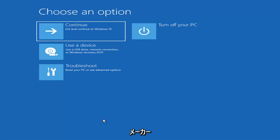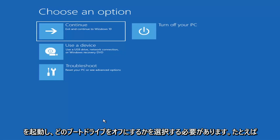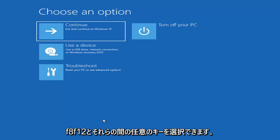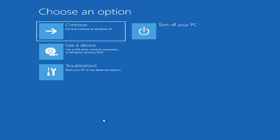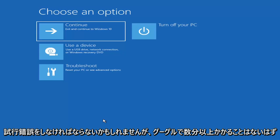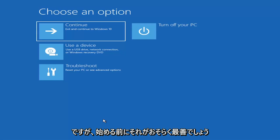Depending on the computer manufacturer you'd have to tap a different key on your keyboard in order to launch that boot menu and select what boot drive you want. It could be anything between the Escape key, F2, F8, or F12 — those are the function keys on the top of your keyboard. You may have to do a little trial and error, though it shouldn't take more than a couple minutes. Googling it beforehand would probably be best.